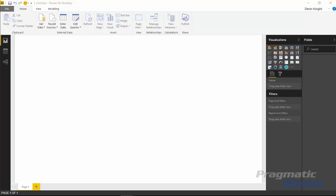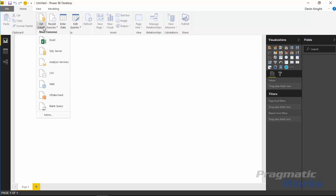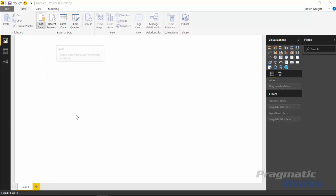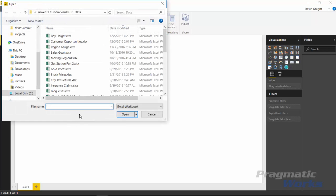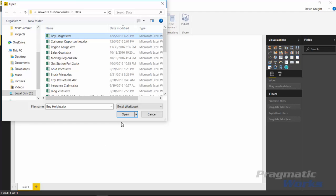Alright so we're going to start by going ahead and importing our data. We'll do that by going up to the get data section here in the top. I'll select get data from an Excel sheet, an Excel workbook. I'm going to select boy height - that's our file we're going to be using for this example - and click on open.